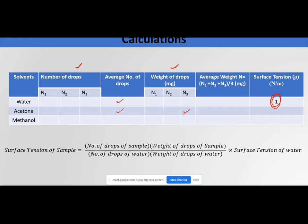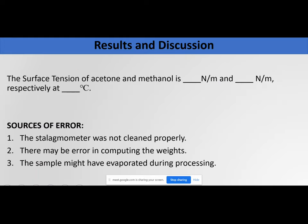An important precaution: if you use the stalagmometer in different orientations or use two different stalagmometers with different capillary dimensions, it can affect your results. Therefore, use just one stalagmometer throughout the entire practical. Report the surface tension of acetone and methanol at the lab temperature, and write down the sources of error, which are similar to the last practical.